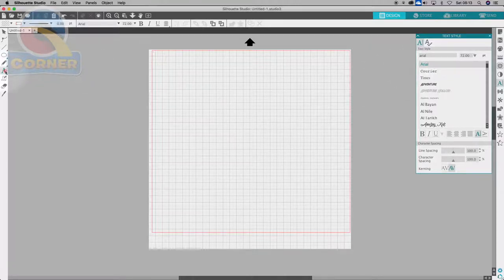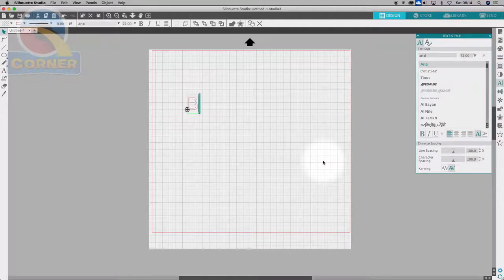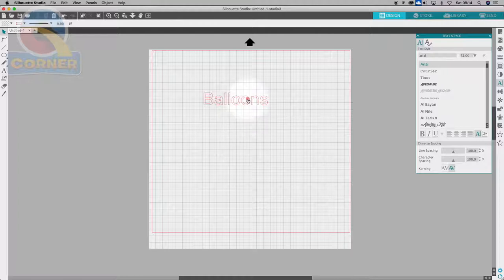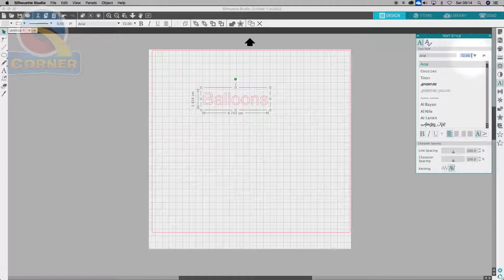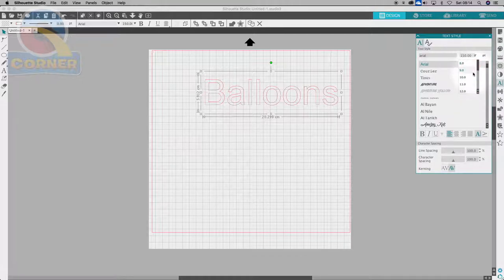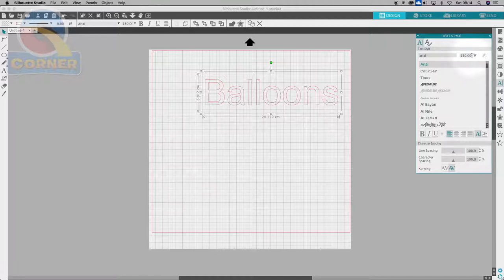I'm going to use Arial to get started. I'll reselect the tool, click into the work area, and type whatever I wish — let's type 'balloons'. Once it's selected, I can adjust the font size by either overtyping a value or using the drop-down, which has some predefined presets.